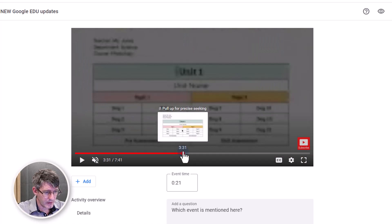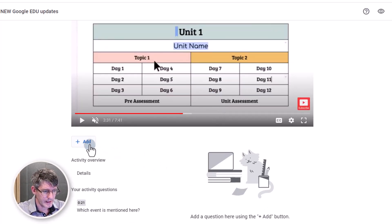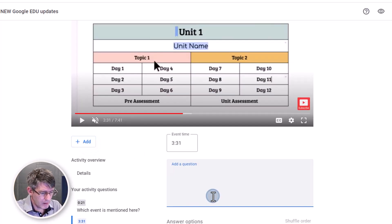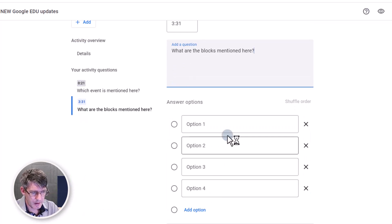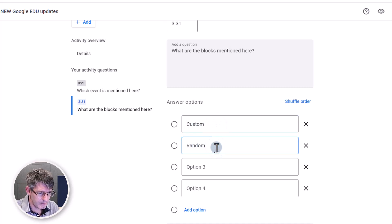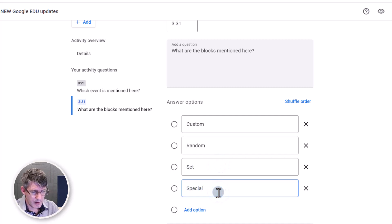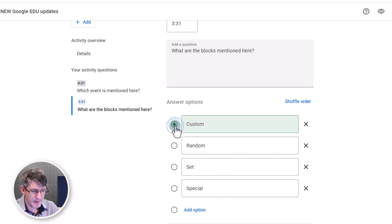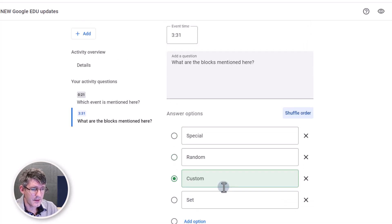Now I'm going to scroll a little bit farther. This part talks about custom building blocks, so let's add a question right here — click on add. 'What are the blocks mentioned here?' We have a number of options: custom, random, set, or special. The correct answer is custom. We can even click on 'shuffle order' to mix it all up.